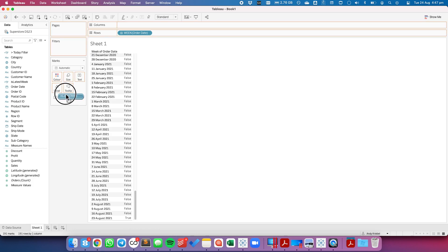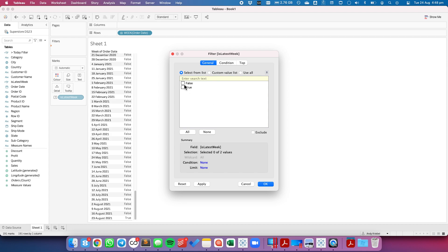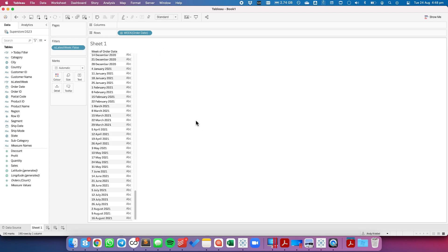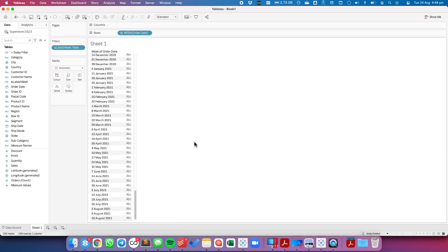So what I want to do is I want to drag the "is latest week" to the filters and I'm going to only include the false. So you see now we only have data through August 16th.